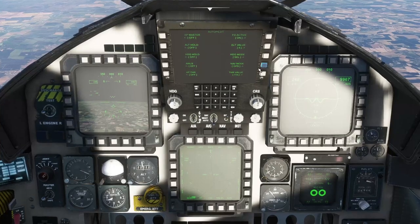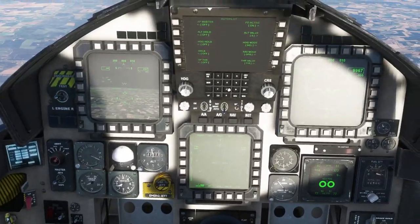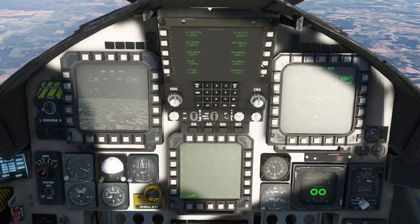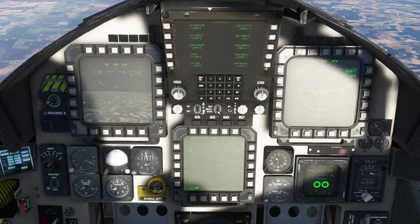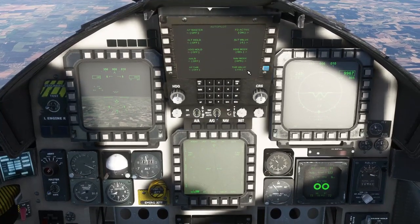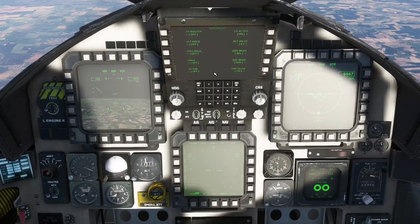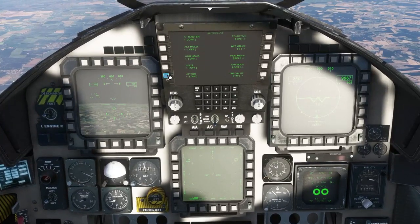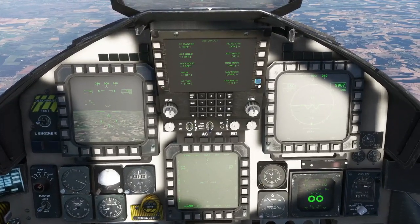Nav Mode — so when you switch on nav following, it can either be GPS or it can be through the nav radios going VOR to VOR. And then last but not least, we've got the Autopilot Throttle, or Autothrottle. You can switch it on and off with this button here, and you can change the speed here.